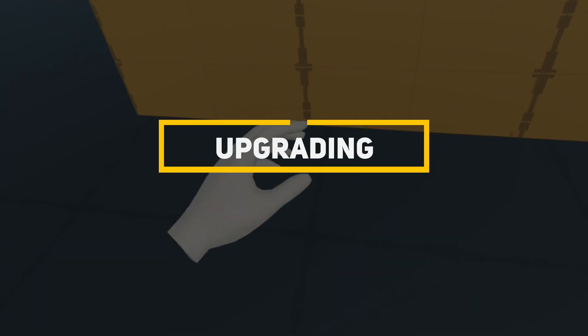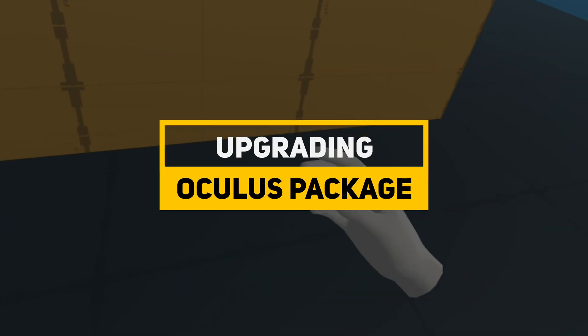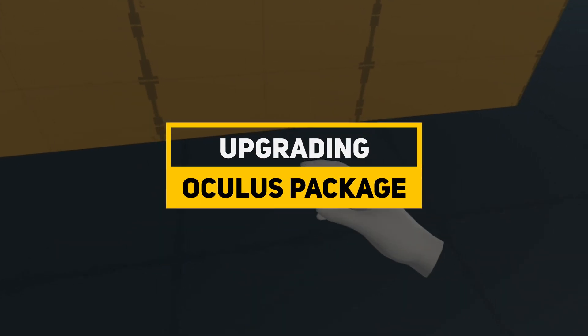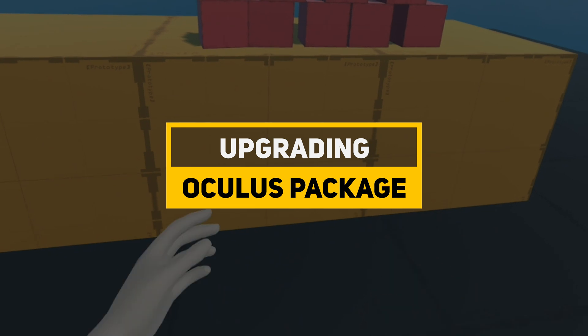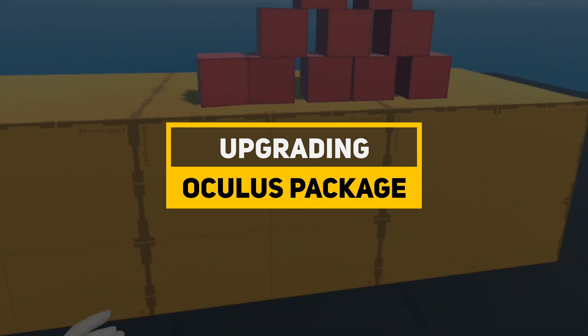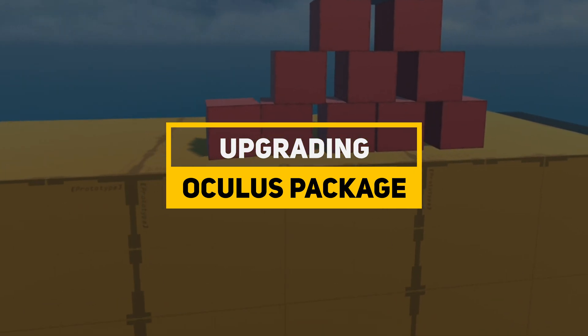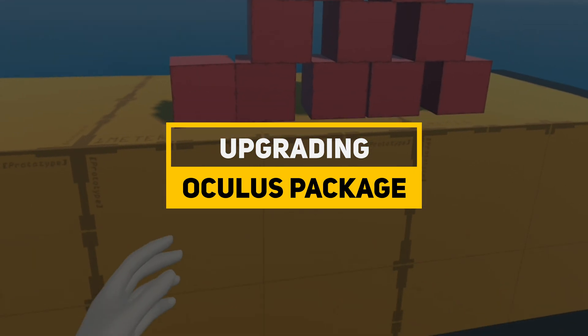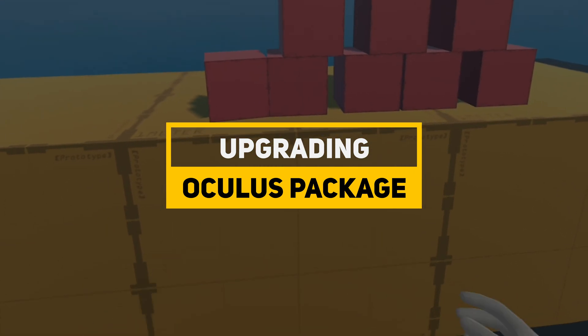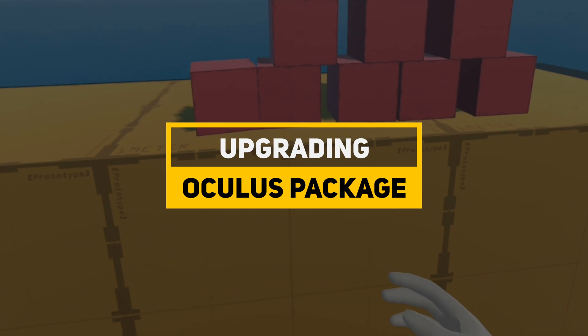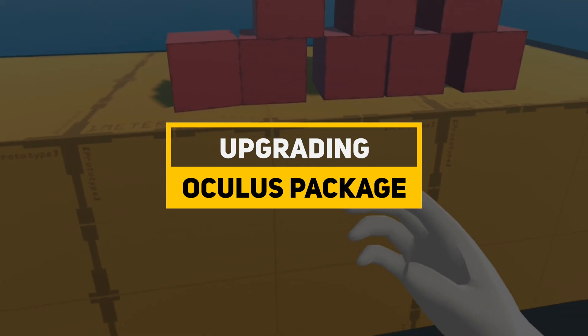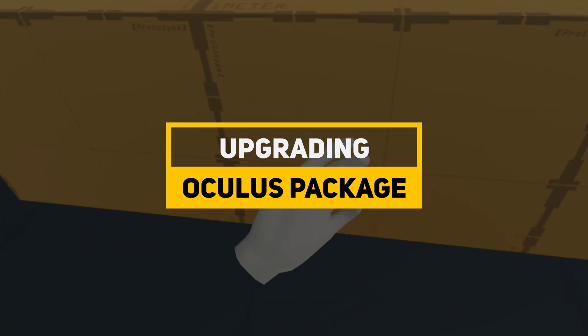If you have recently tried to upgrade your Oculus Quest project to the latest Oculus integration package, you may have encountered some problems, especially with the hands and the movements. I will show you how to upgrade and fix all the problems.